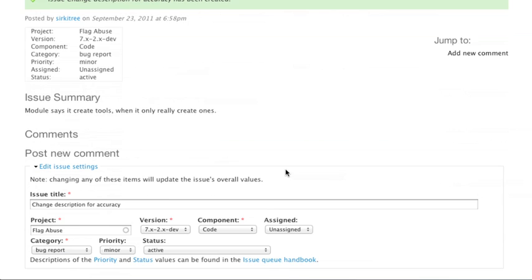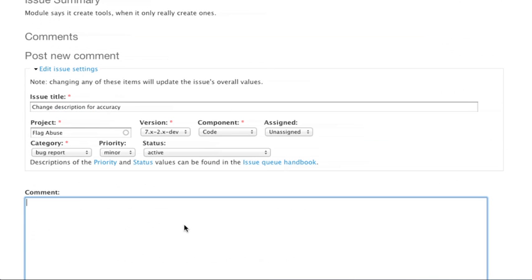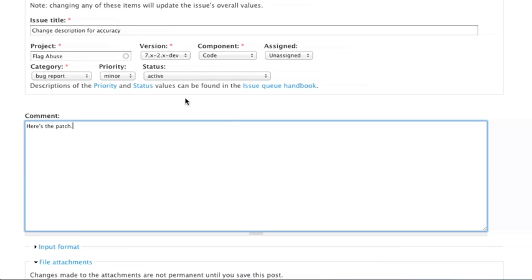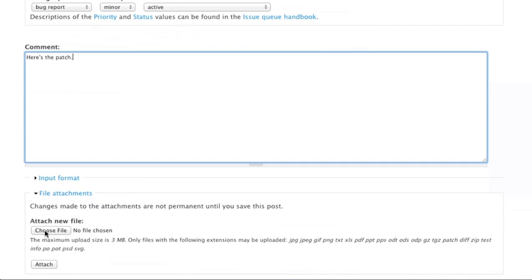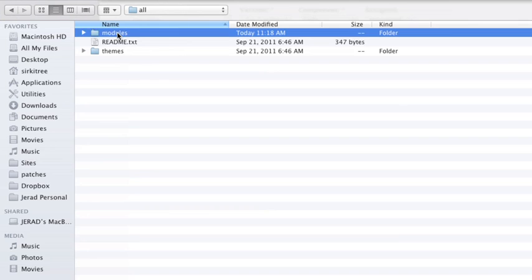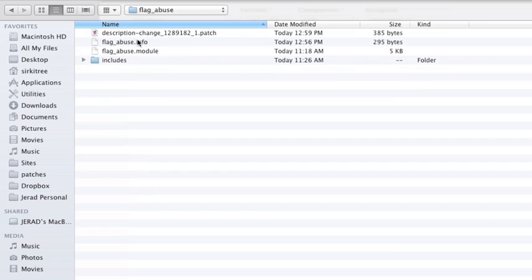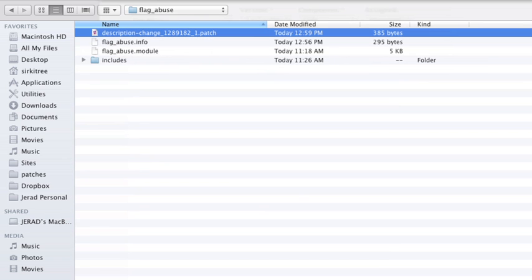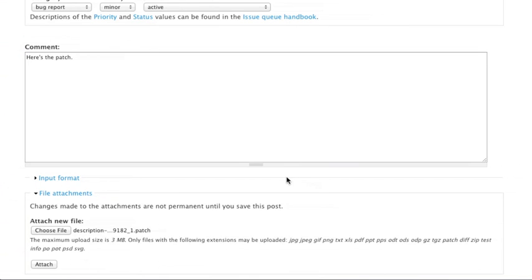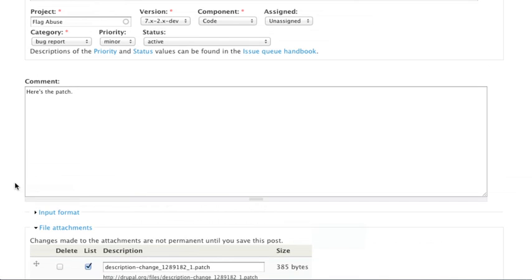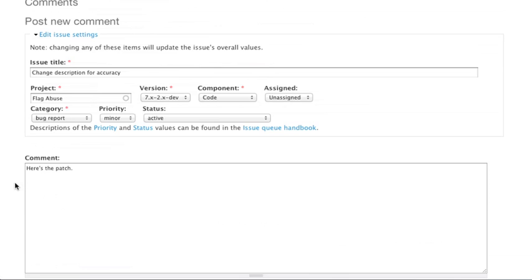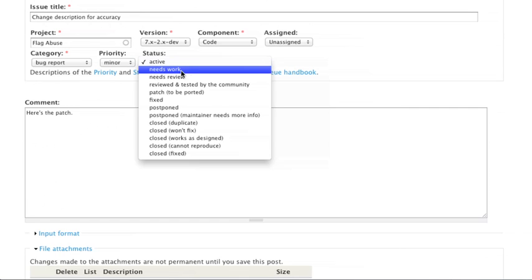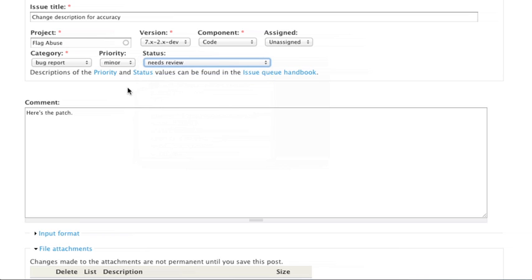Let's go back to our issue and we'll say here's the patch. The first thing to do is we want to actually attach this patch modules/flag_abuse, here's our description change patch and attach that patch. And since we're attaching a patch we want to notify everybody that there's something here to review so we say this needs review and save that.